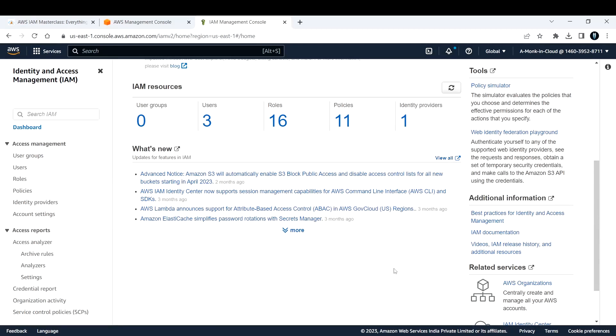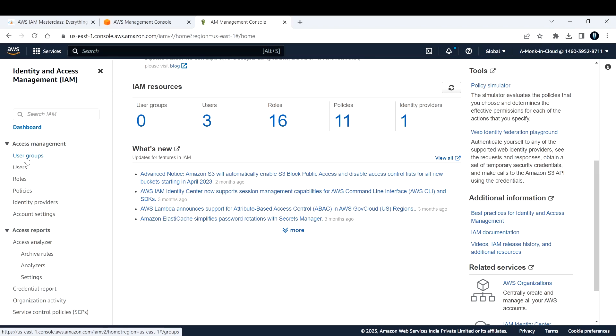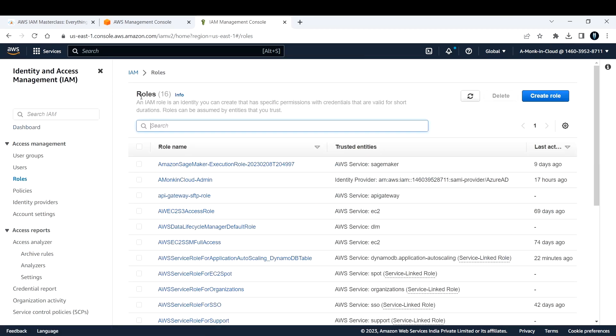This is my console here and in my Identity and Access Management, under the left hand side you can see something called roles under users. We talked about users, we talked about user groups. Now it's time to explore roles. Let me click on roles here. I have quite a lot of roles that are already created in my AWS account. I have around 16 roles created.